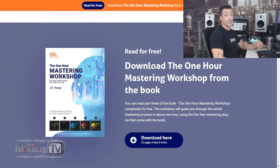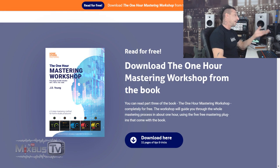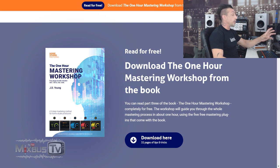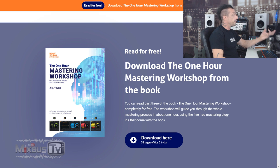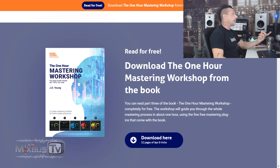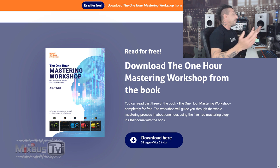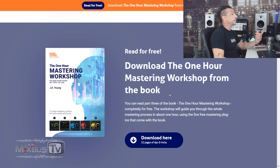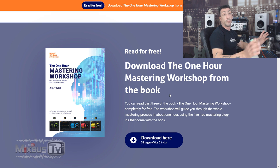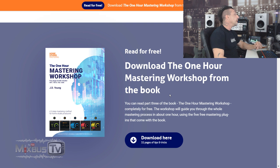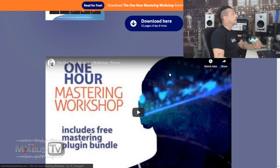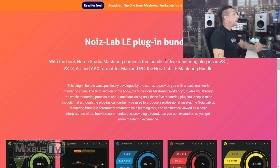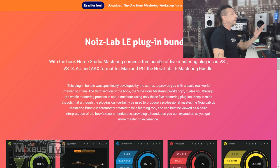The site is called homestudiomastering.com. They sent me their plugin bundle, five plugins which we are going to test in a minute, and also their free book called the One Hour Mastering Workshop. Because everything is free, I thought I could make a video to make you guys aware of it if you want to grab them and try them.